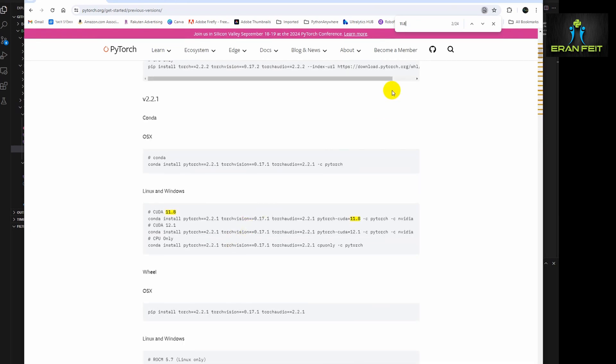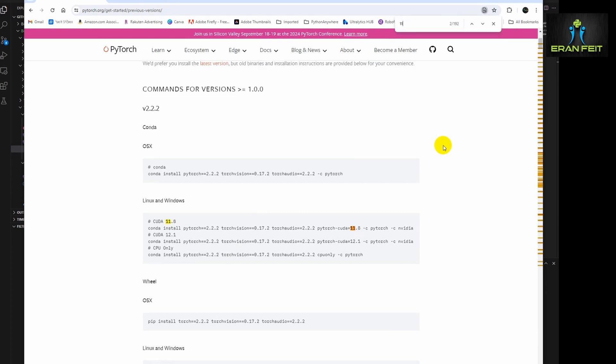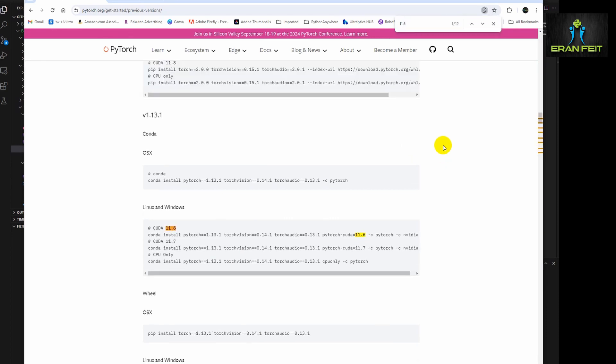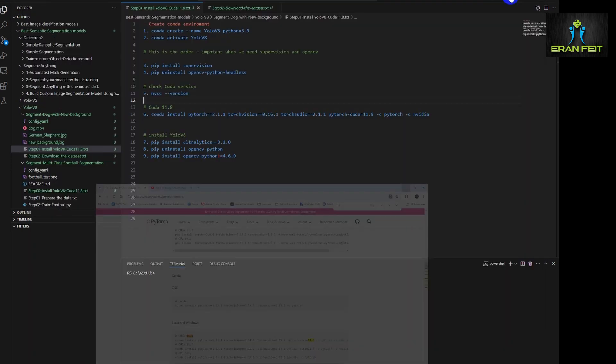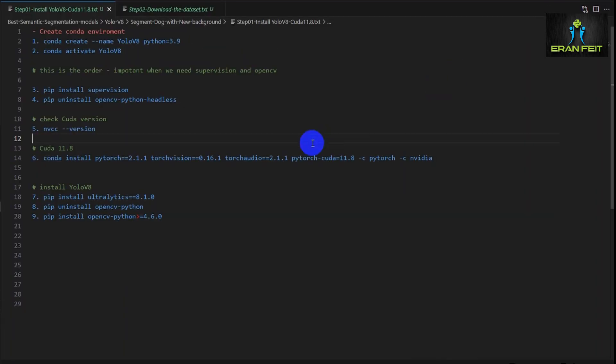If, for example, you are using just, for example, 11.6, you can see that you should install an earlier version, for example 1.13.1. So discover your CUDA version and then install the relevant PyTorch version.